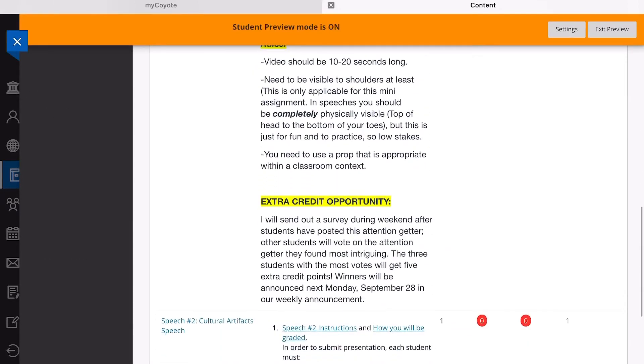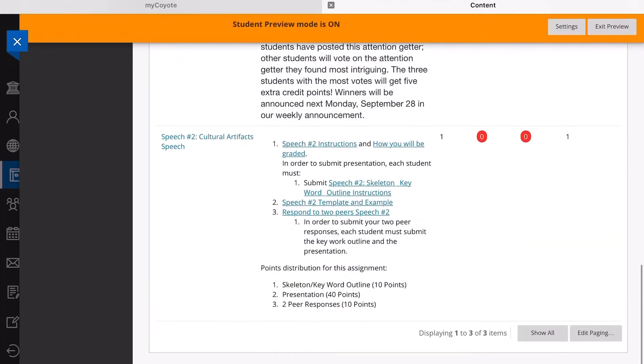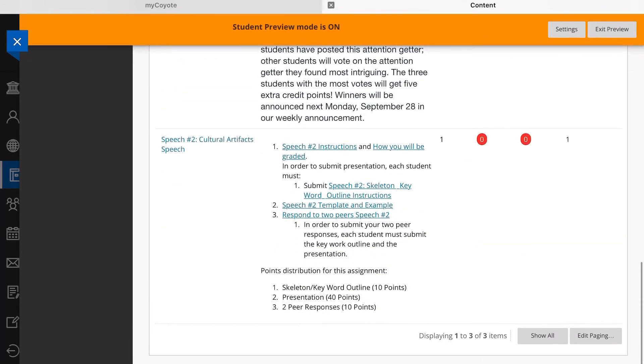You're going to scroll all the way down and you're going to see Speech Number Two: Culture Artifact Speech. So we're going to want to submit that. Let's click Speech Number Two: Culture Artifact Speech.